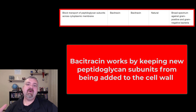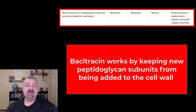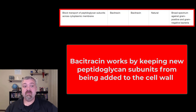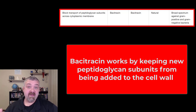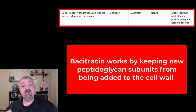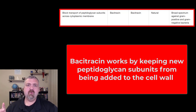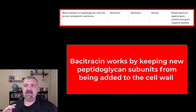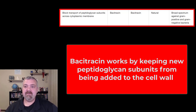Hey everybody, Dr. O. In this video, we're going to talk about bacitracin. Bacitracin is called a peptide antibiotic — peptides would be short protein chains. The reason it's called bacitracin is that it was originally isolated from Bacillus subtilis, a soil organism, from an actual wound from a patient named Tracy. That's kind of interesting where the name bacitracin comes from.